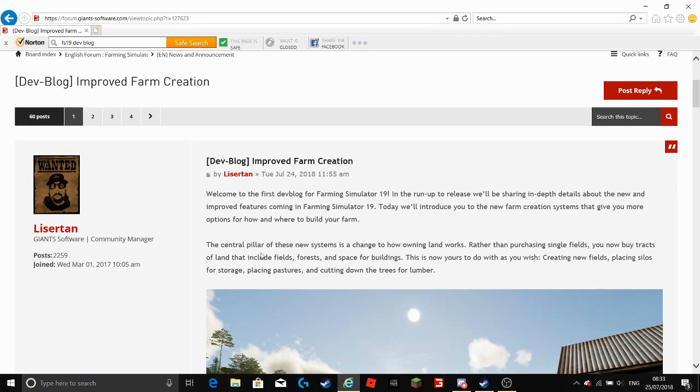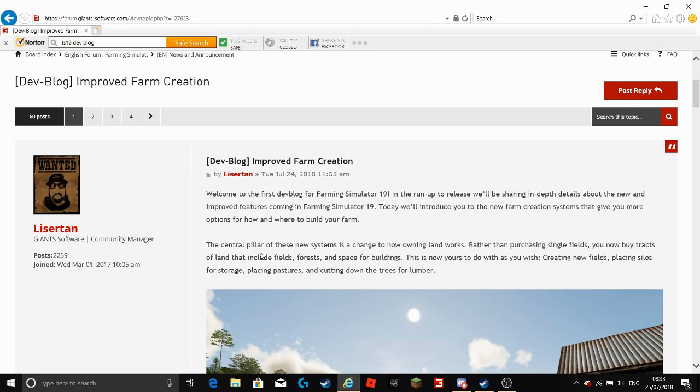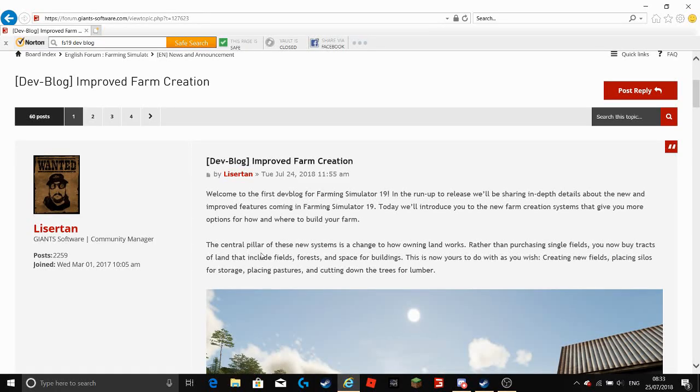So we are going to get more over time. This one is purely about the farm creation which I am excited to hear because this for me is possibly my favourite new feature that is going to be in Farm Sim 19.